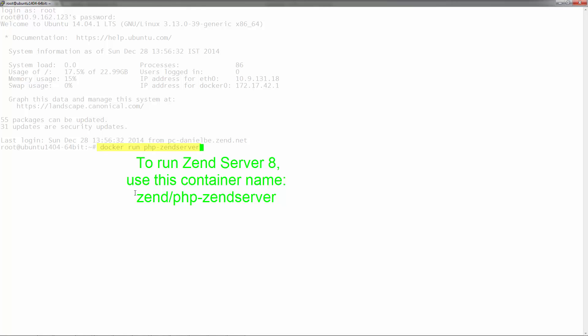Now, there are some optional parameters that you can add to this command. First, you can define the Zenserver launch profile. By default, Zenserver will launch with a development profile, meaning that PHP and system settings are optimized for a development environment, including an enabled ZRay, but you can add the following parameter to make sure Zenserver launches with a production profile.